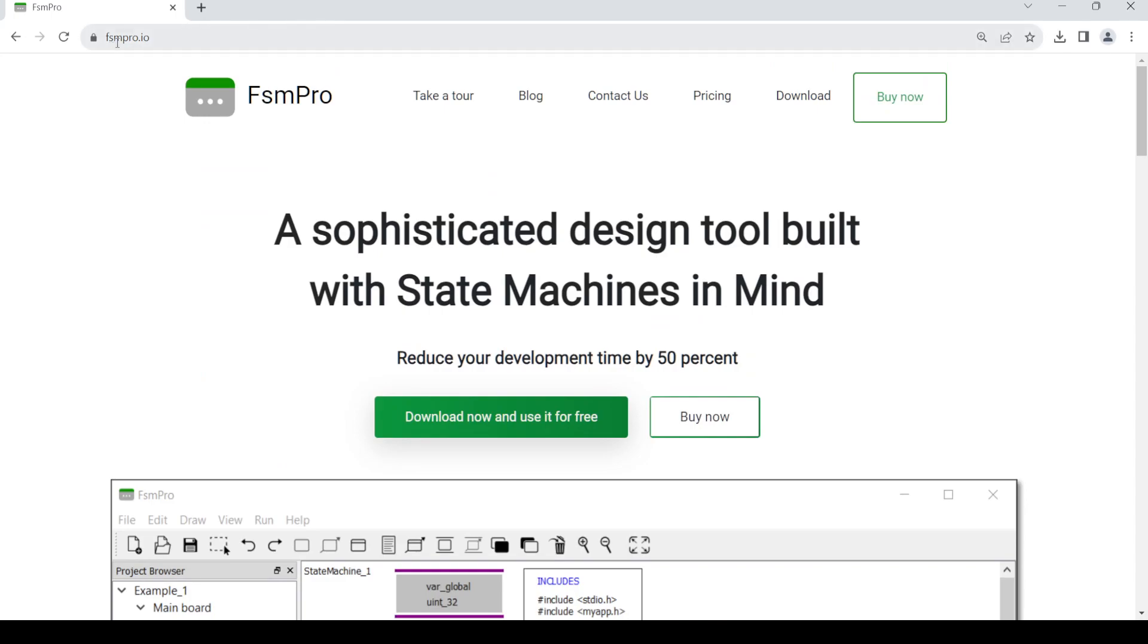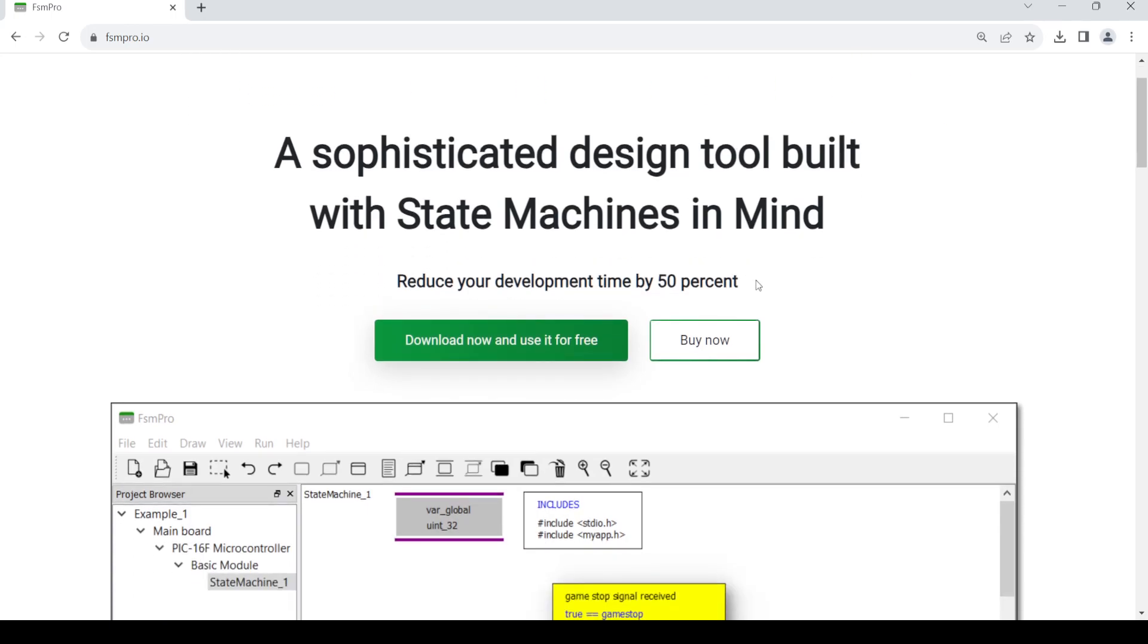Once you land on this page, just scroll down and click on 'Download now and use it for free' to get your trial version. Just click on it and press OK, and then the download should start.